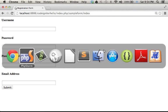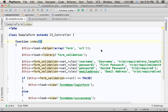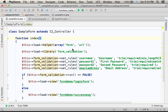Now, the controller, as you can see, loads two helpers, form and URL.